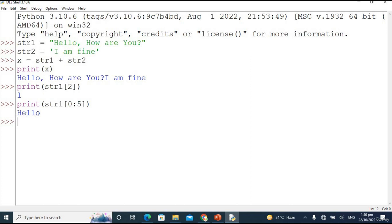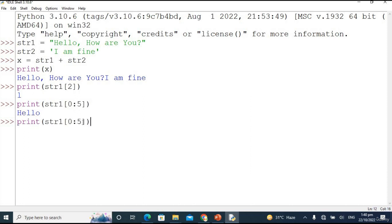In Python we can also play with negative indexing. Negative index always starts from right to left, using minus one, minus two, minus three. Let's copy the previous example and change the index to -2 and see what we get. We are getting 'you' because at minus one there is a space, at minus two there is 'u', so we are getting 'you'. This is the concept of negative indexing in Python.